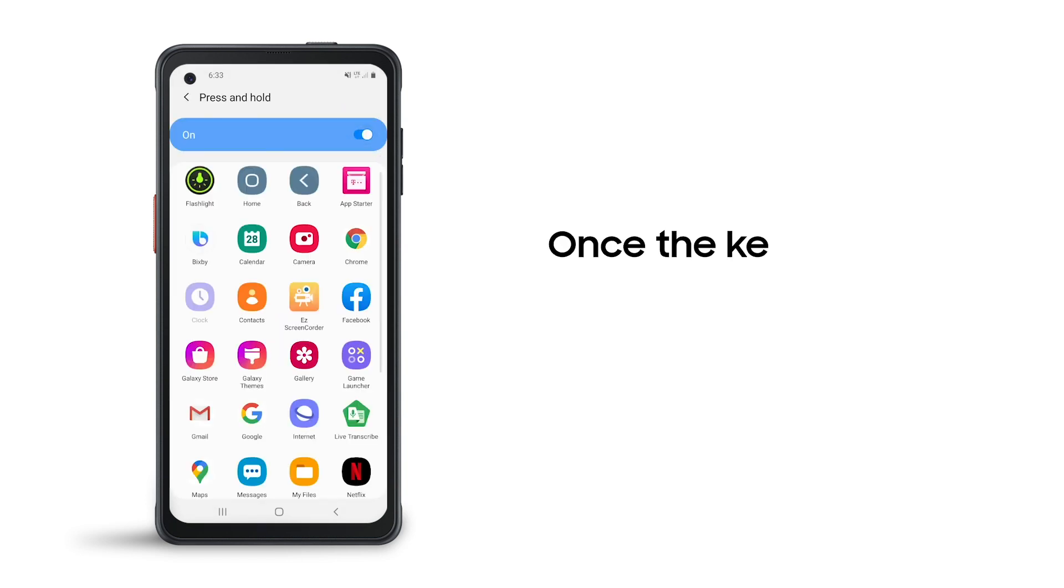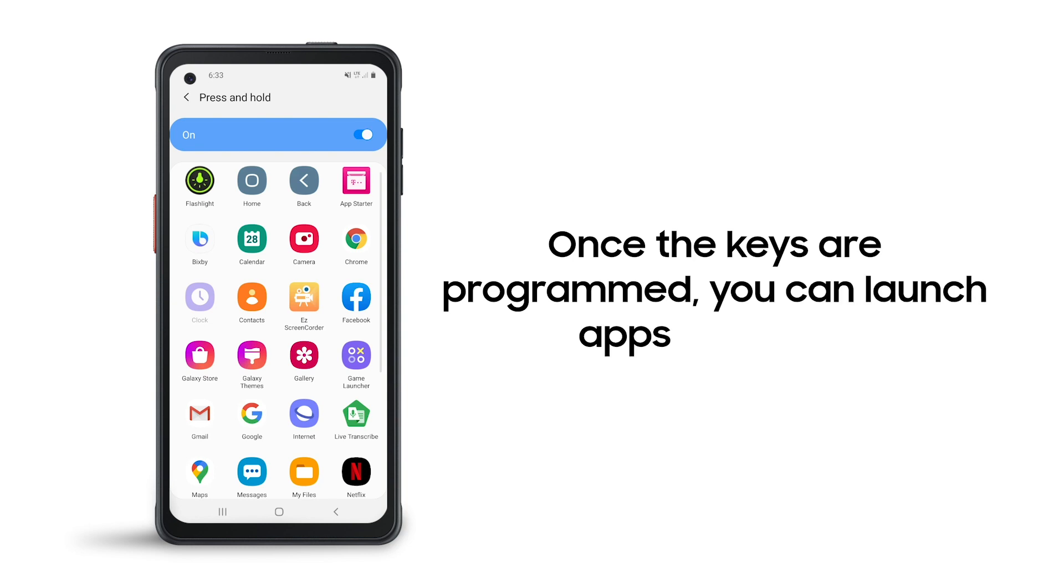Once the keys are programmed, you can launch apps in a flash. Whether you want to quickly access push-to-talk communications, turn on the flashlight, or chat with a colleague, programming keys is a smart shortcut.